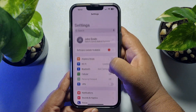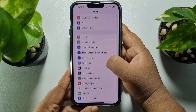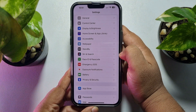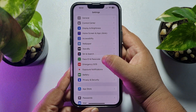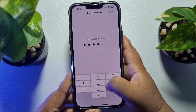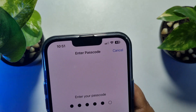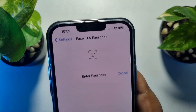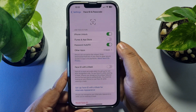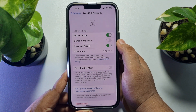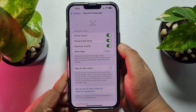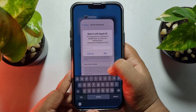From your Settings home page, scroll down and tap on Face ID and Passcode. Enter your iPhone passcode. Then, under the 'Use Face ID For' section, enable iTunes and App Store.